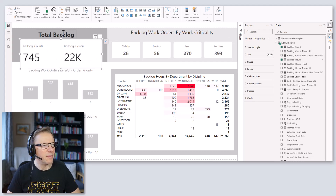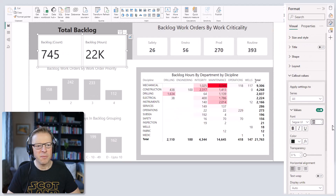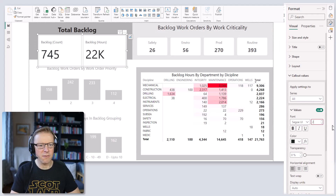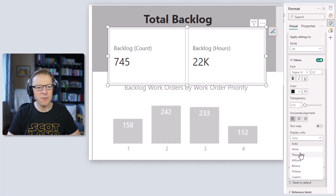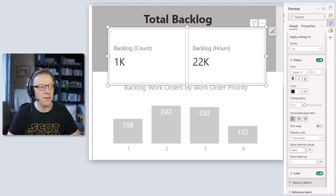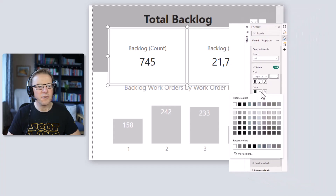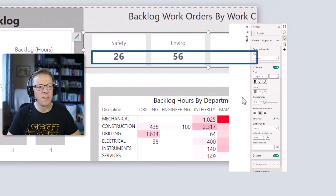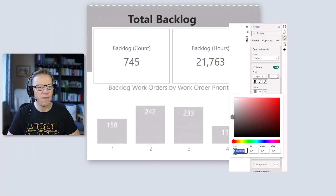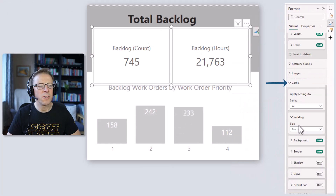Everything's looking a little bit big for this space, so we're going to change some of the detail. Let's start with the callout values and make them smaller — let's go with 22. I also don't want 'auto' for the display units; I'm going to set it to none because I want to see the exact figures. Then I'll center those and change the color to 80 80 80 — the same as the other elements. Let's also go to Cards > Borders and switch that off.